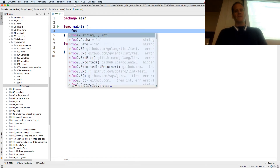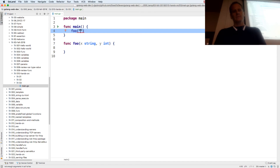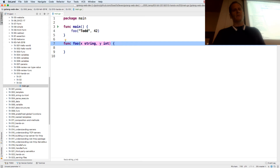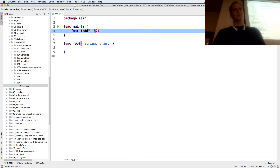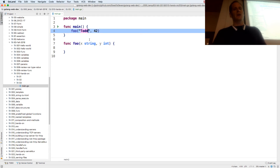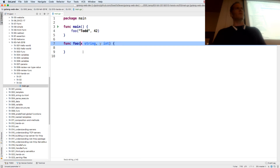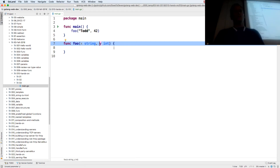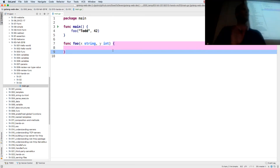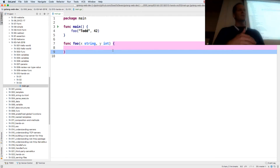I will call this function foo, and I have to pass in a string and also an int. So I defined my function with parameters — it takes a value of type string and a value of type int. When I pass in 'tod' here to this string, it gets assigned to variable x. When I pass in 42 to this int, it gets assigned to variable y. The scope of x and y is this function — I can reference them inside the function, not anywhere else.